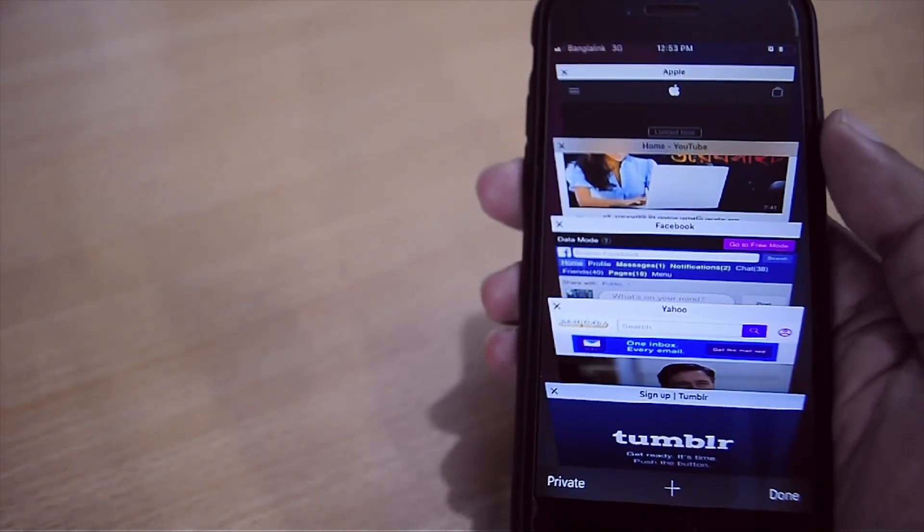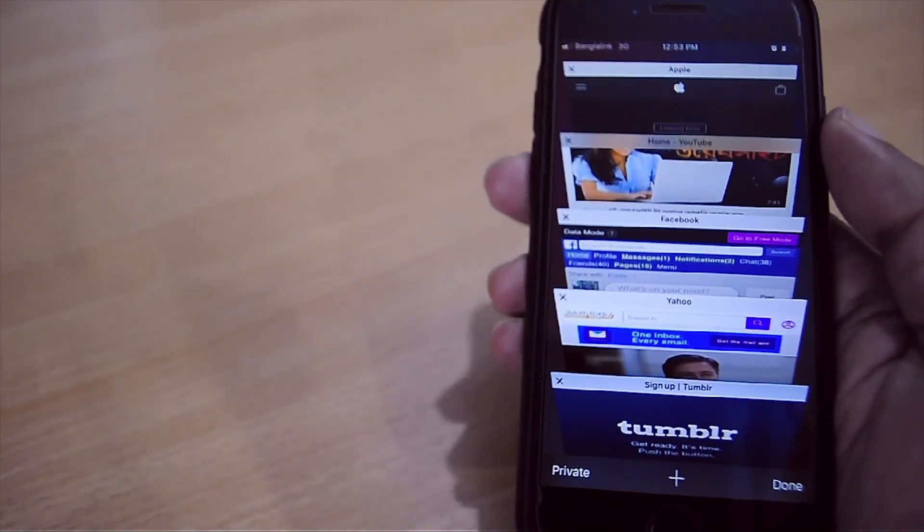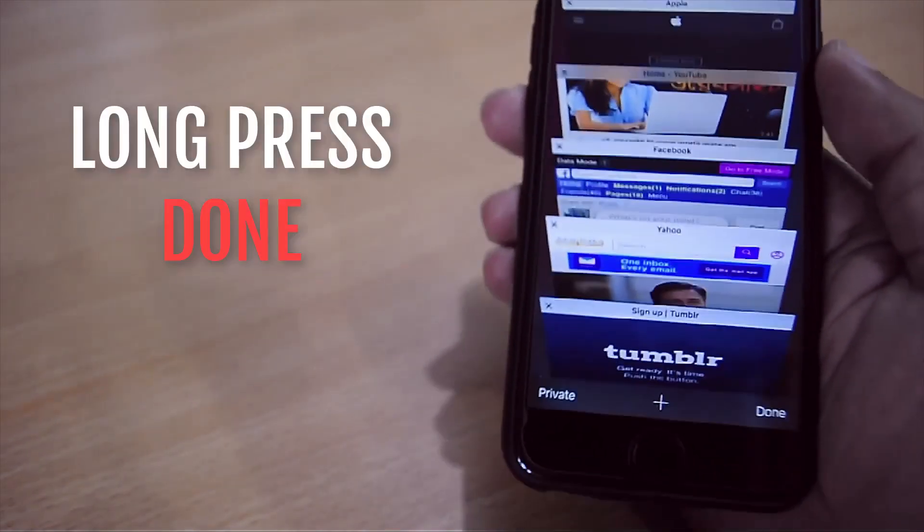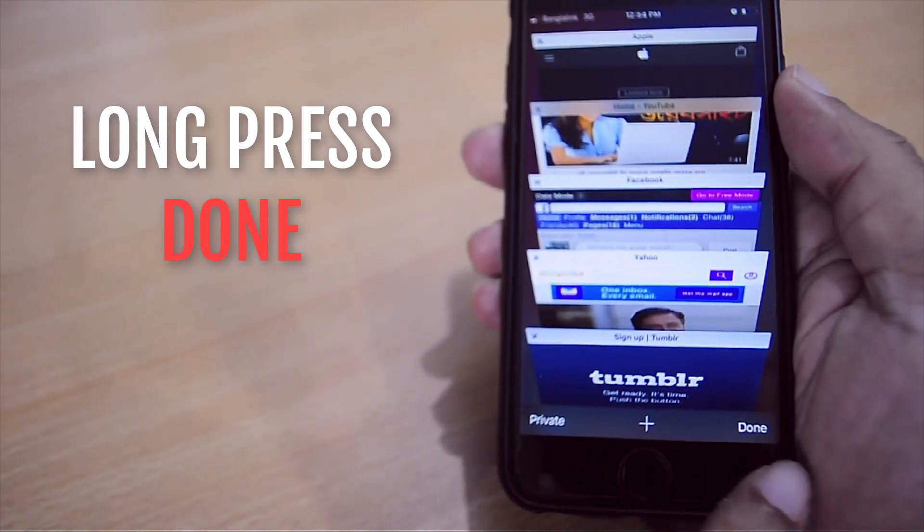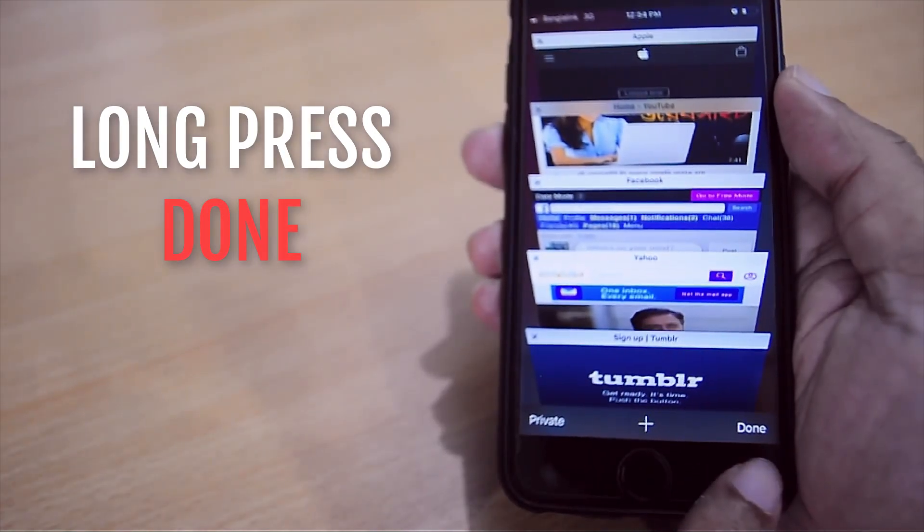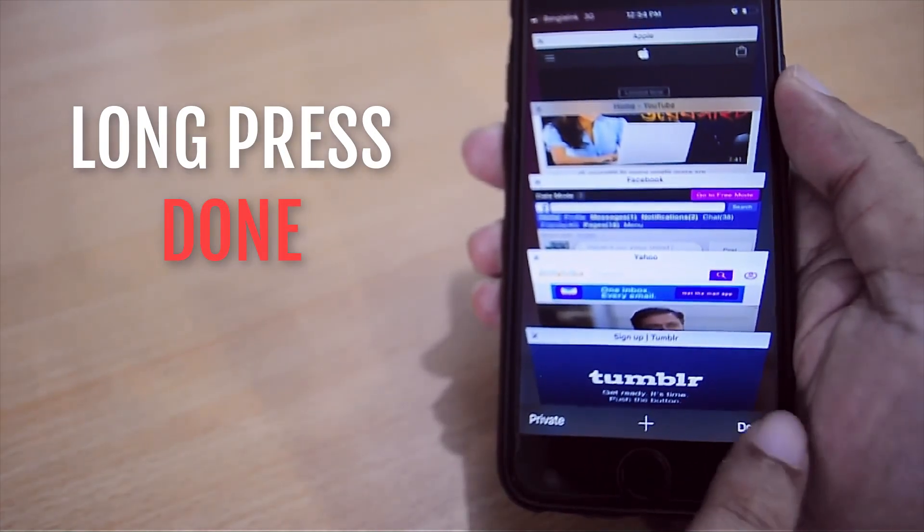Then on this bottom right hand corner, we'll see an option done. If we long press this done option, we'll see a new menu with close all tabs option.